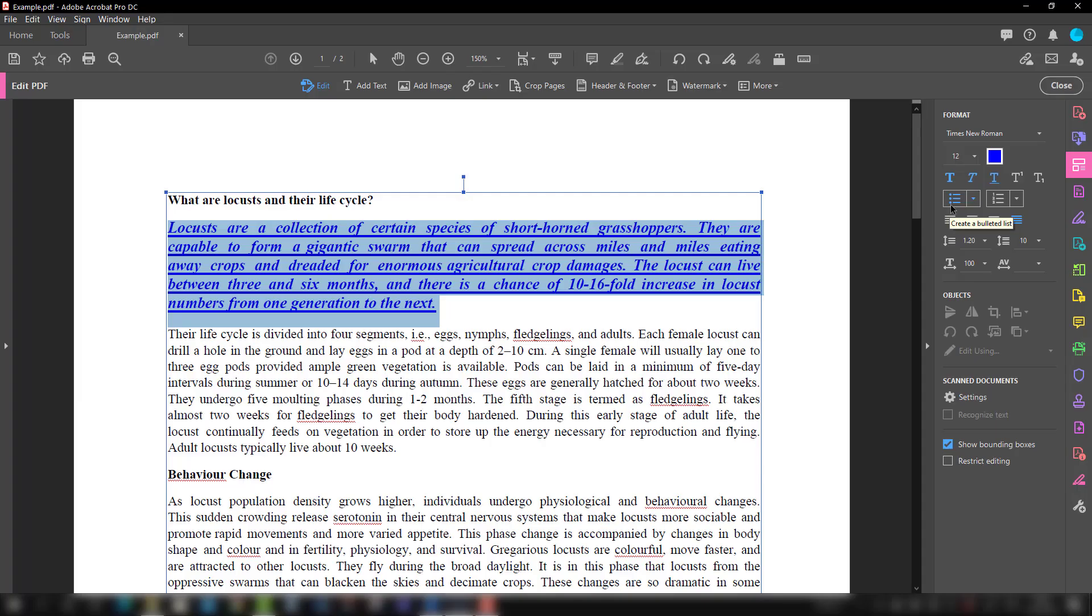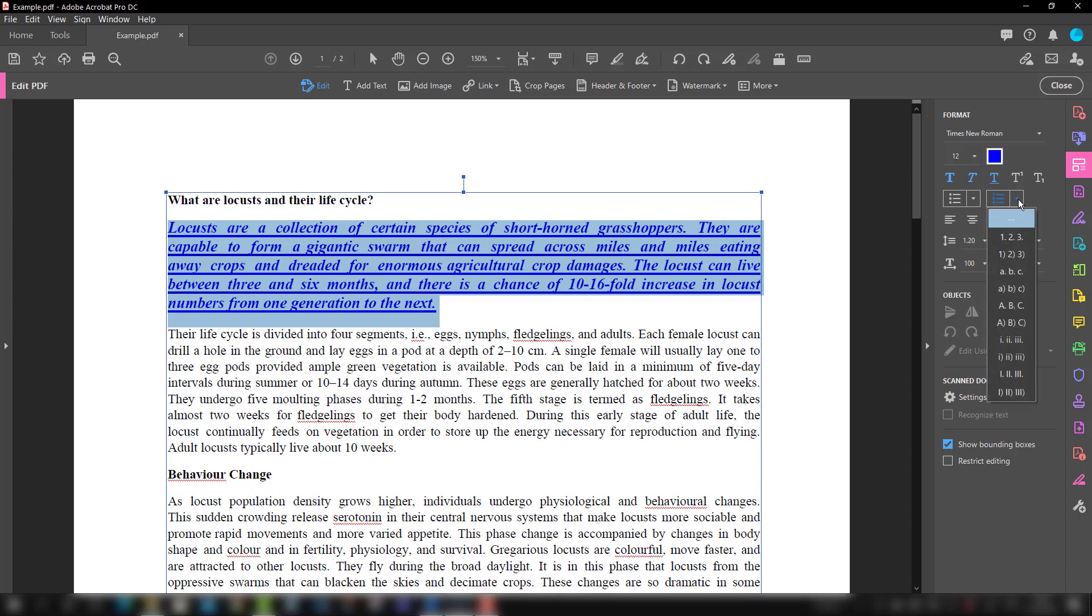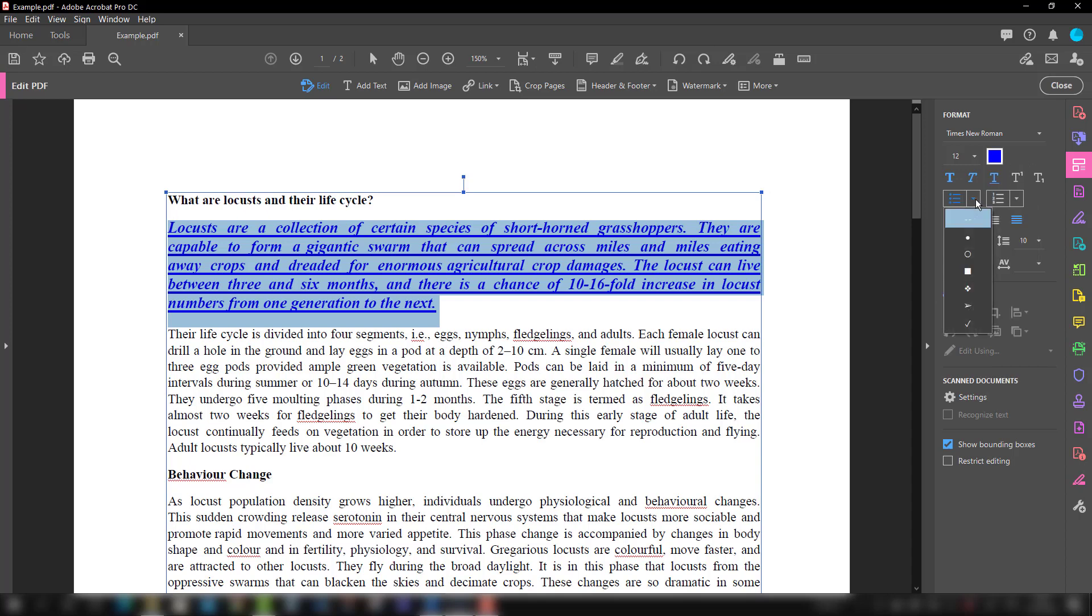The third option is making the bullet points. In order to make the bullet points you have two options: either you can provide some kind of shape as a bullet point and those shapes are here, you can choose either, or you can choose some kind of number system. What I'm going to choose here is some kind of shape, and I'm going to choose this shape.